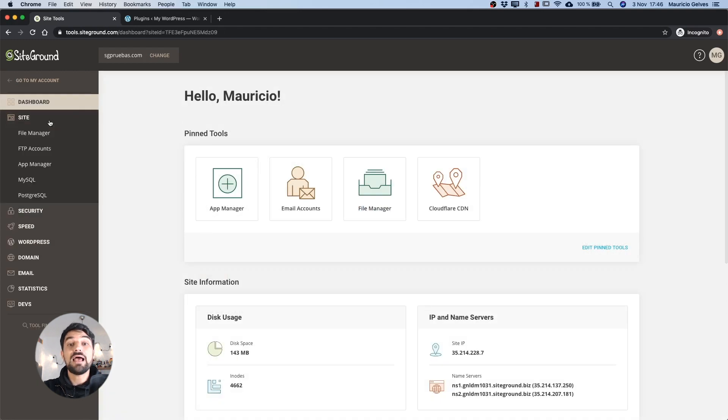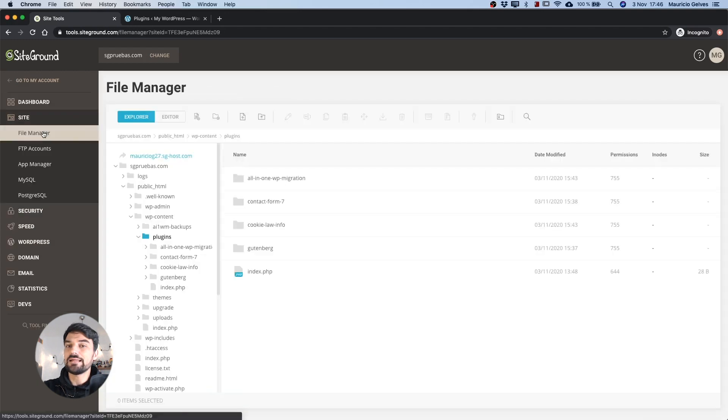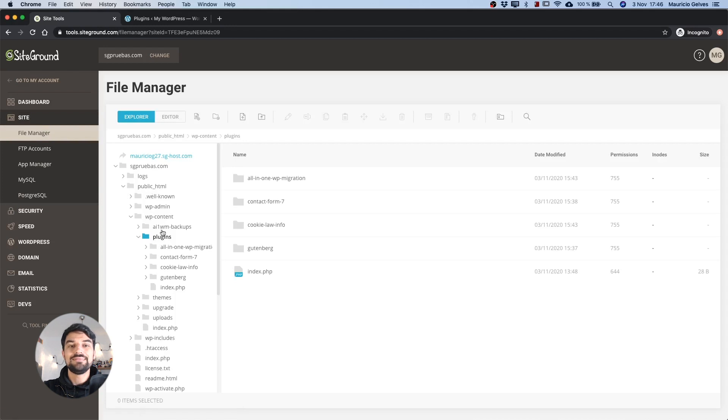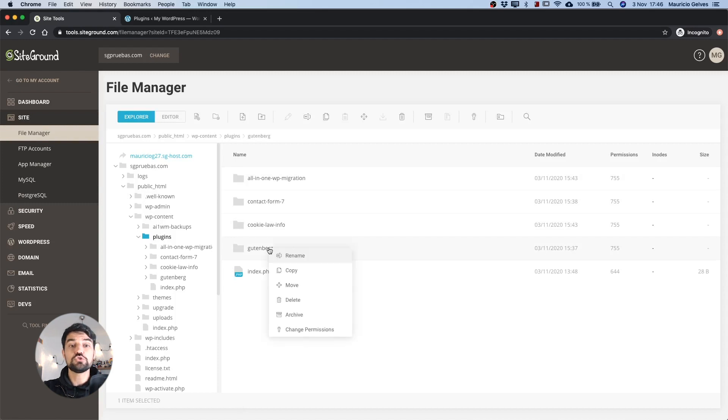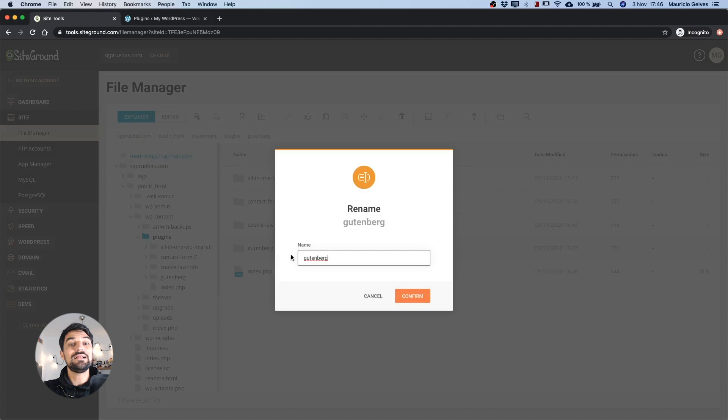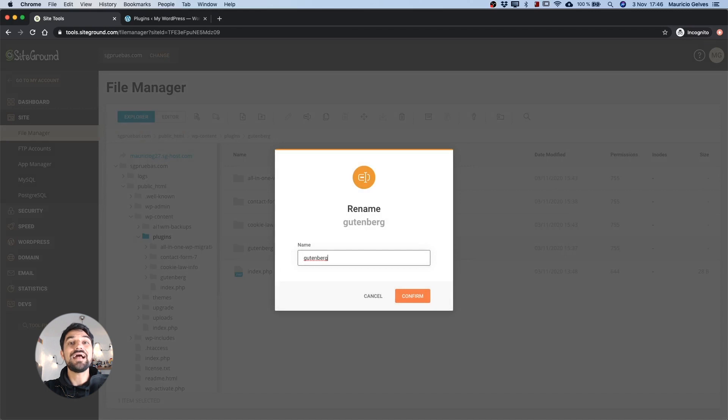To deactivate the plugins using this technique, go to the file manager of your site, then go to the plugin directory of your WordPress instance and rename one by one the folders of each plugin. To do so, right click on the folder and select rename.